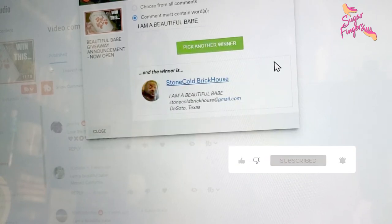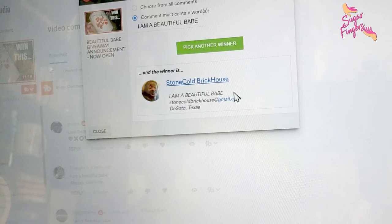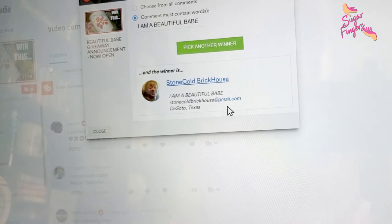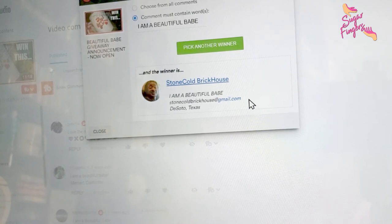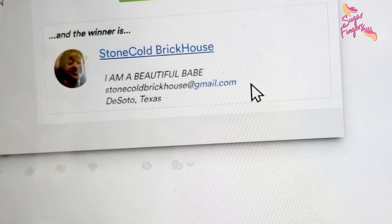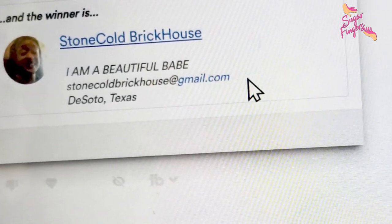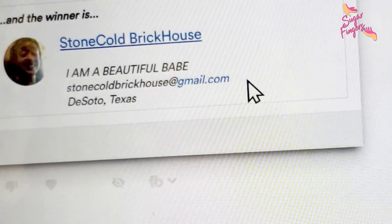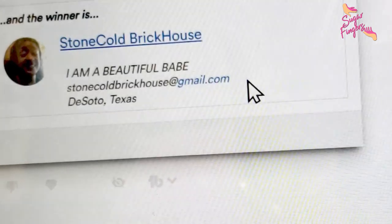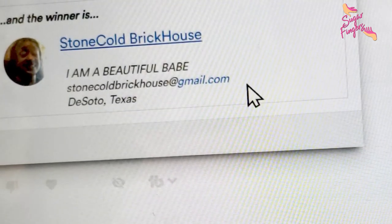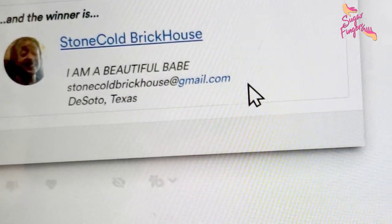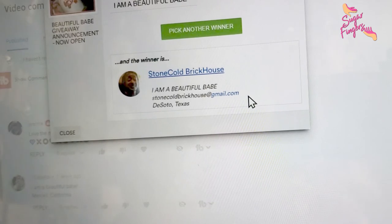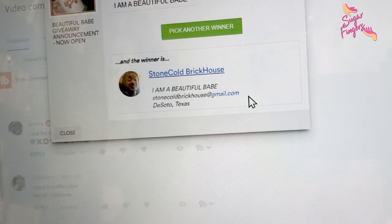Let's choose the winner. I'm choosing the winner but of course everything has to check out. I am a beautiful babe, StoneCold BrickHouse at gmail.com, DeSoto Texas. You are our winner! If y'all can see that right there, StoneCold BrickHouse, you just won your Beautiful Babe mug.